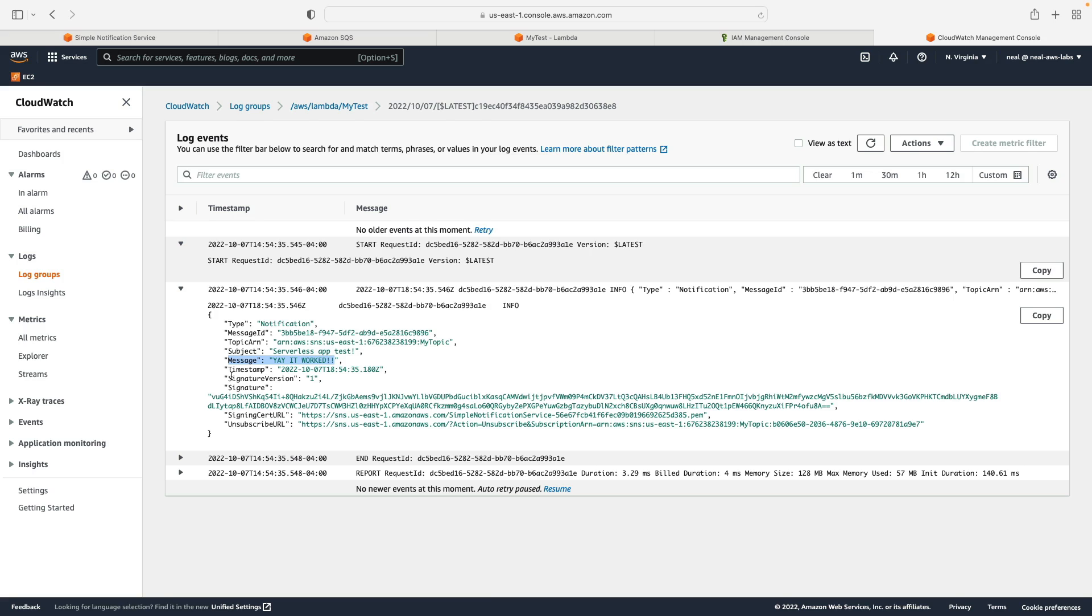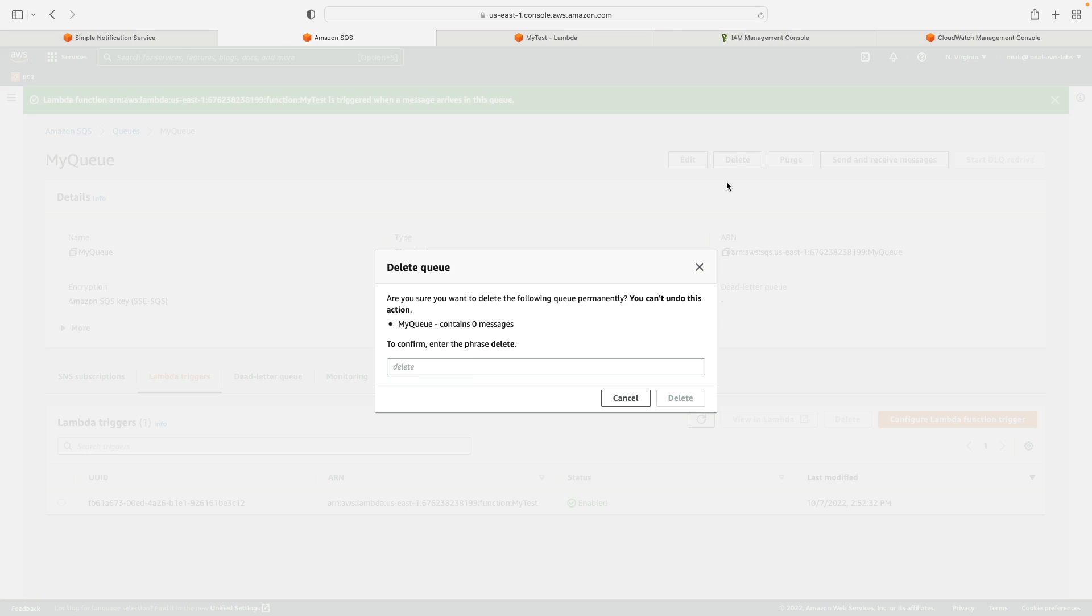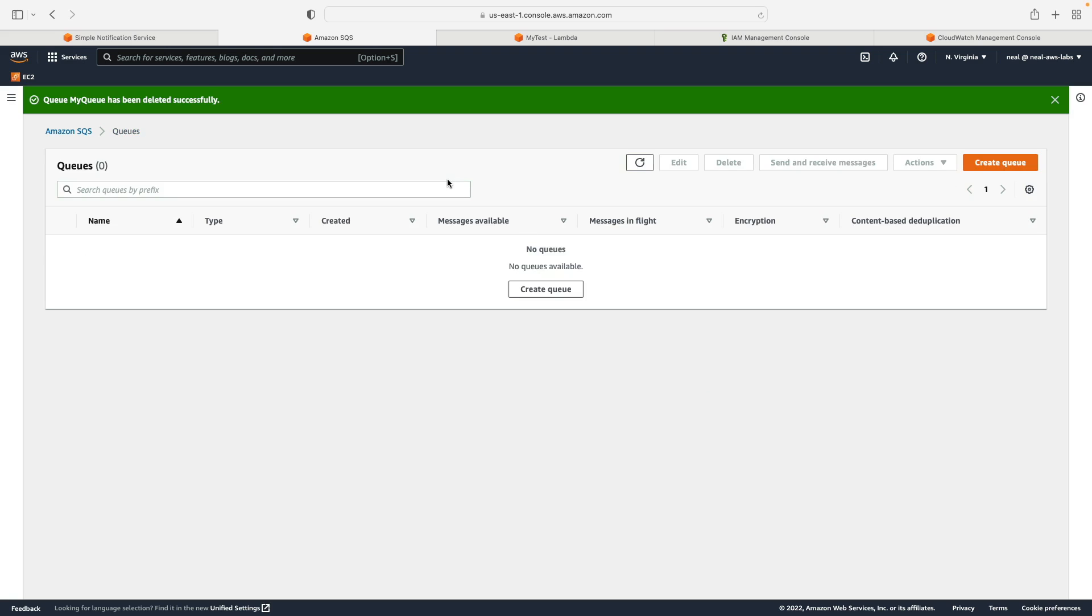Now with serverless, these things don't really cost much money. But you might want to delete your queue, there is a free tier and you're very unlikely to spend any money on this. But I'm just going to go and delete my queue anyway.